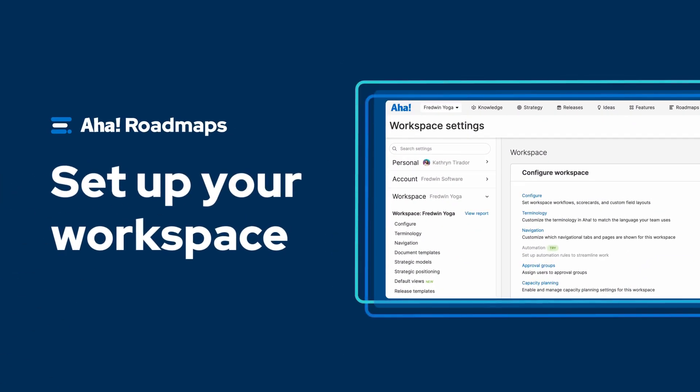Hi, this is Katherine from AHA. Today I'm going to show you how to set up and customize a workspace in AHA Roadmaps. A workspace is a dedicated place for teams to set strategy, capture ideas, and prioritize work.